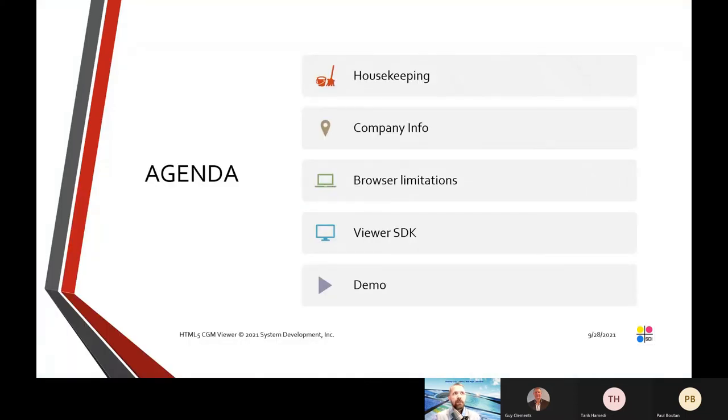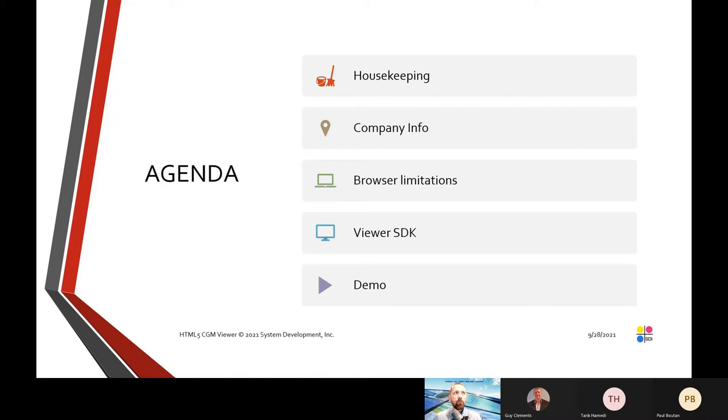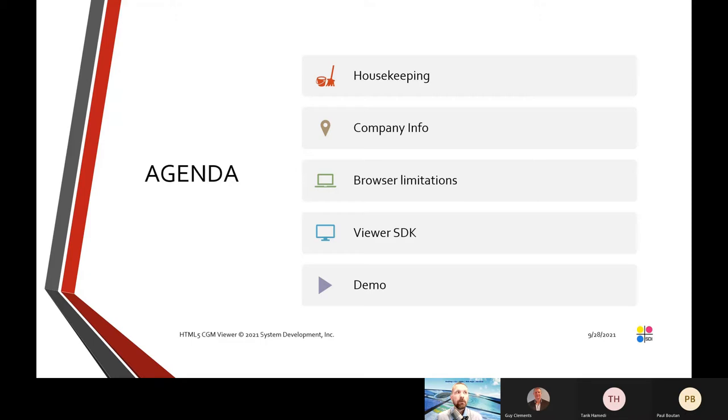This is the agenda of the video. We're going to go over just housekeeping rules and talk about SDI as a company. We're going to talk about the limitations of web browsers, talk about our Viewer SDK, and then at the end we will demonstrate CGM Viewer here live online.